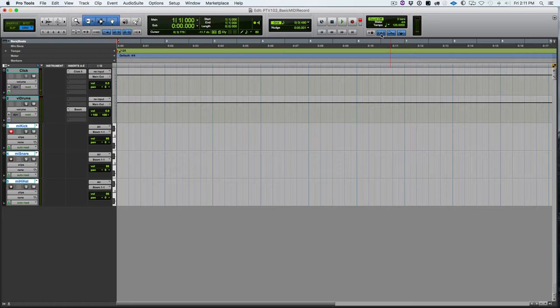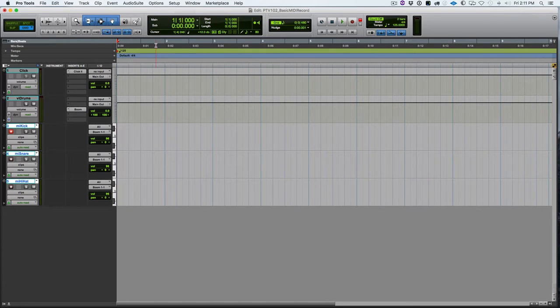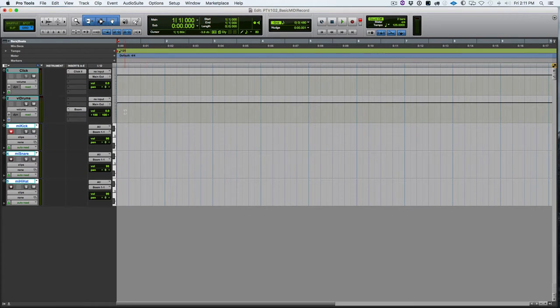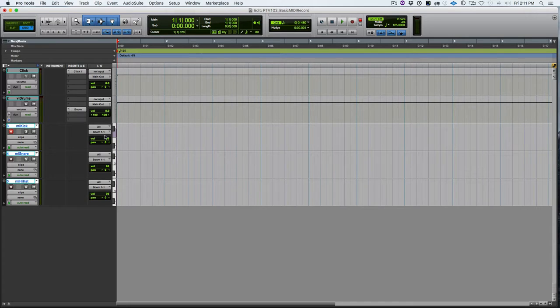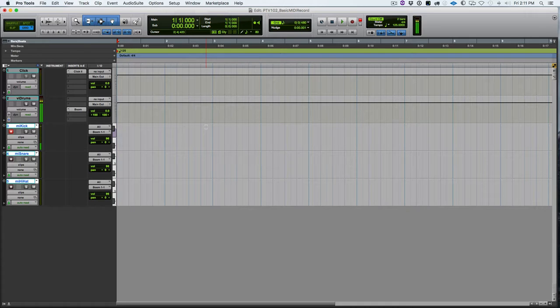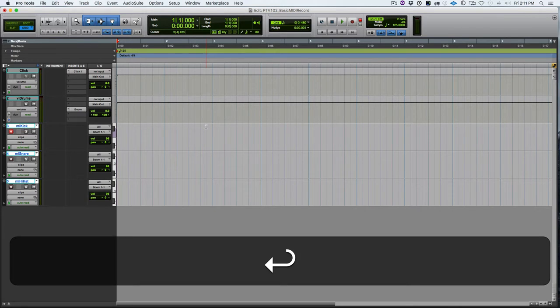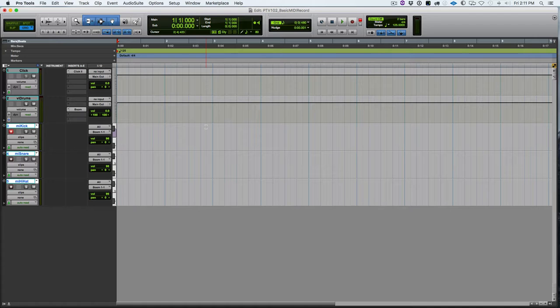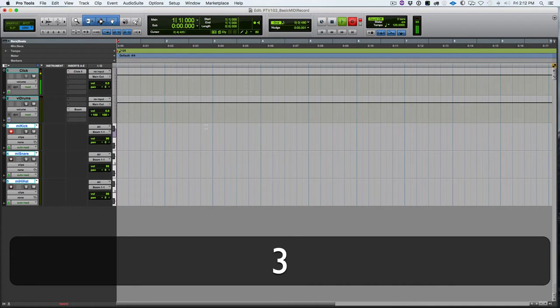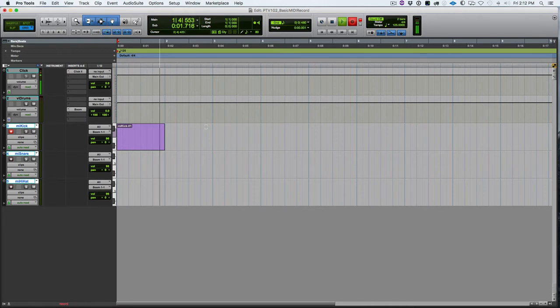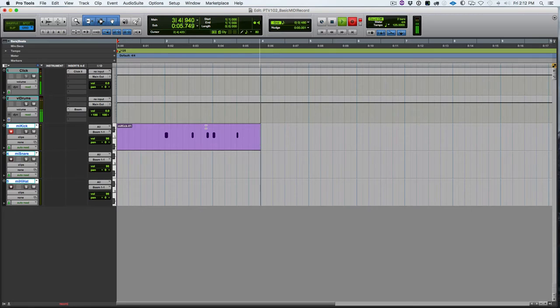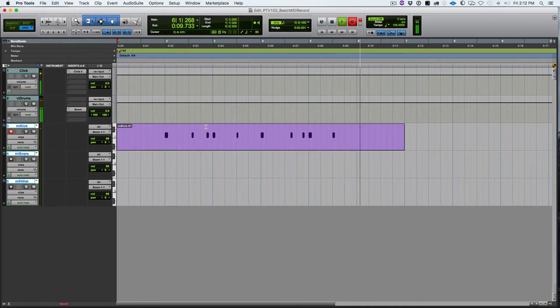So now we're ready to record. I've got two bars of count off. And I'm going to go ahead and leave the first bar blank. I like to do that so in case I hit a note a little too early or I decide to add a pickup at the beginning, I've got room to work with. So I will leave generally one or two bars blank at the beginning of my session. So first I'm going to record the kick drum and then I'll come back and record snare and hi-hat. So I'm going to hit return to get my cursor back at the beginning of the session. And I'm going to hit 3 on the number pad to initiate record.